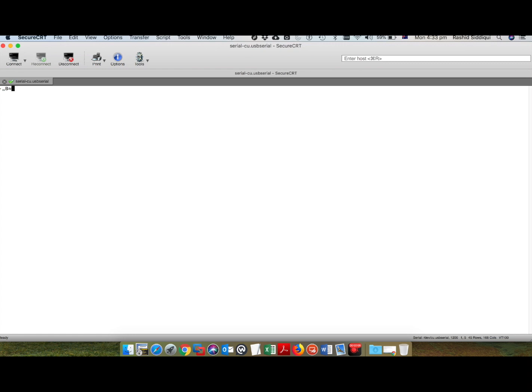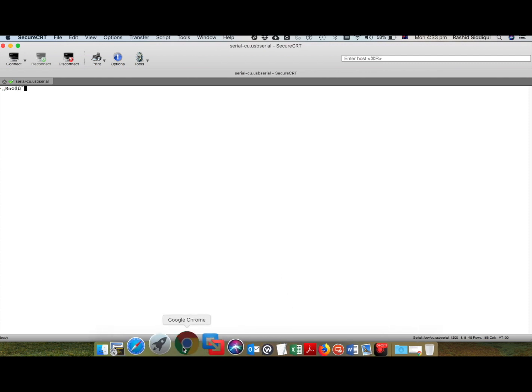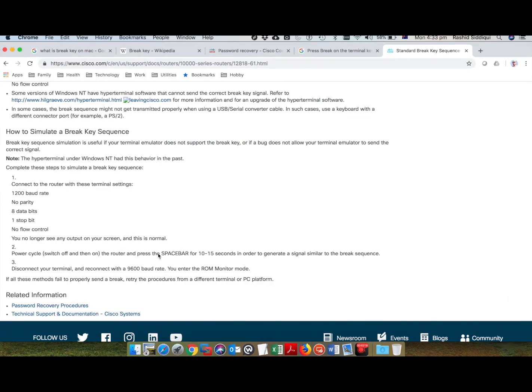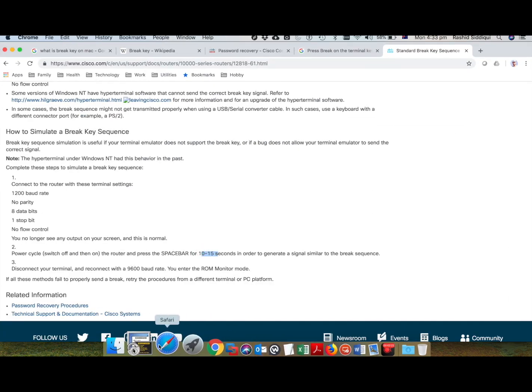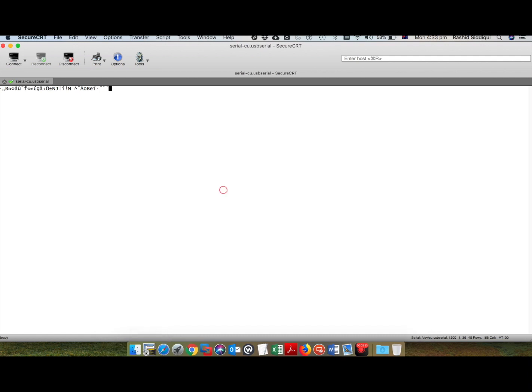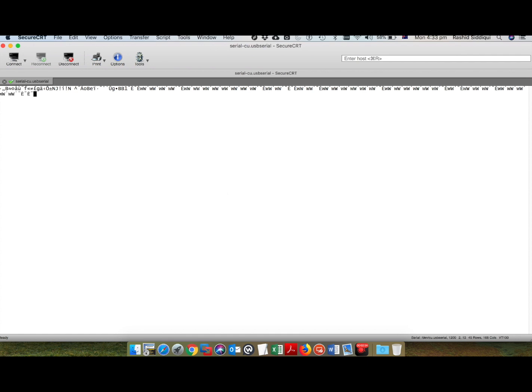You will see something like this - it will start giving junk characters. Remember, 10 to 15 seconds, and then you will see something written here like 'ww.' It's not necessary that it gives 'ww' all the time, but this is what I have observed. It goes for a while and then I think it will stop.